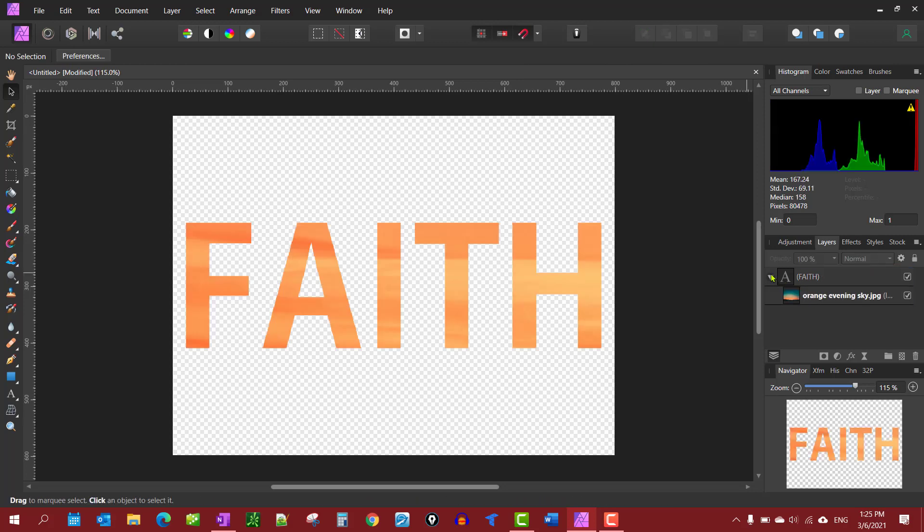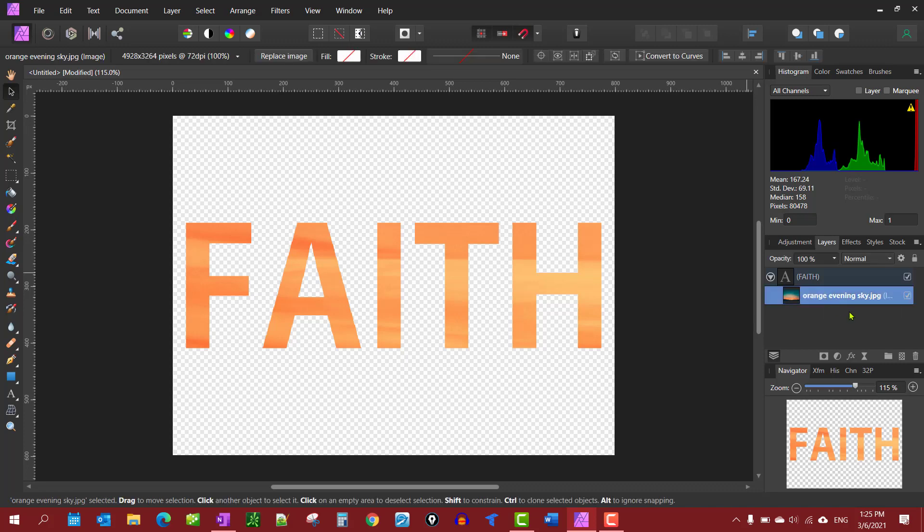Let's say you wanted to put a picture as a background as well. You'll notice this is probably selected because of what you just did with it. Make sure it's not selected, so just go up here and click right there.